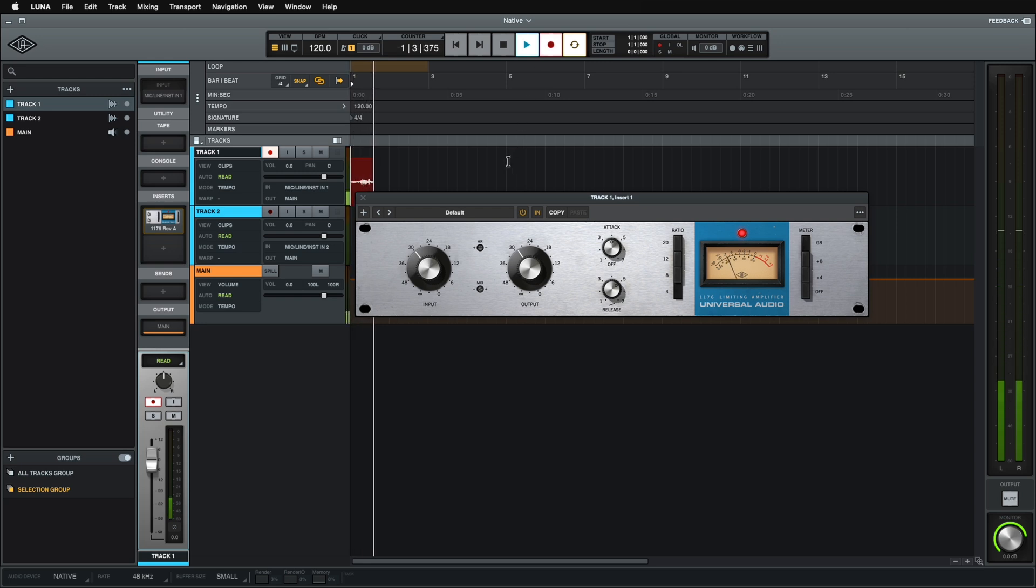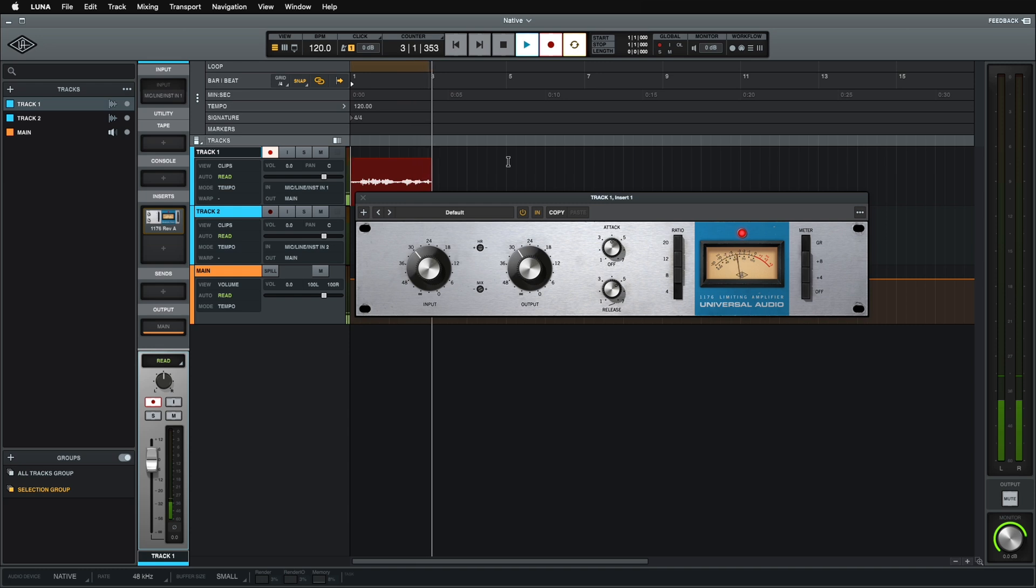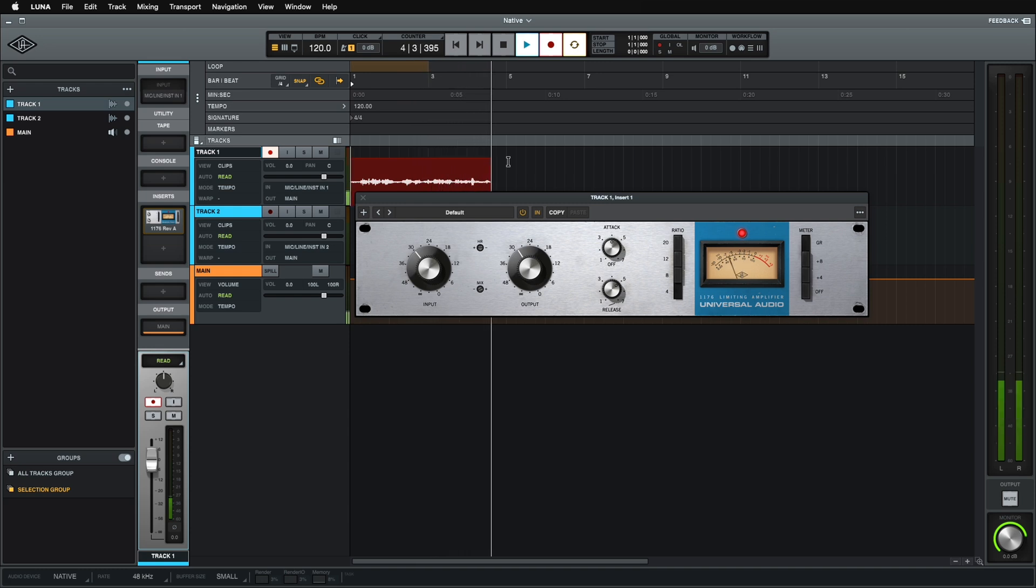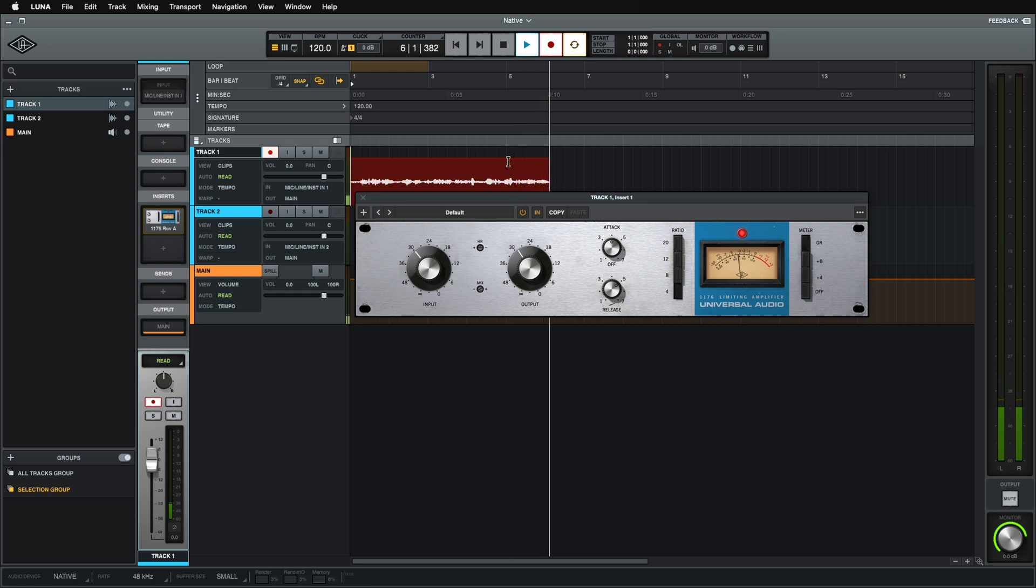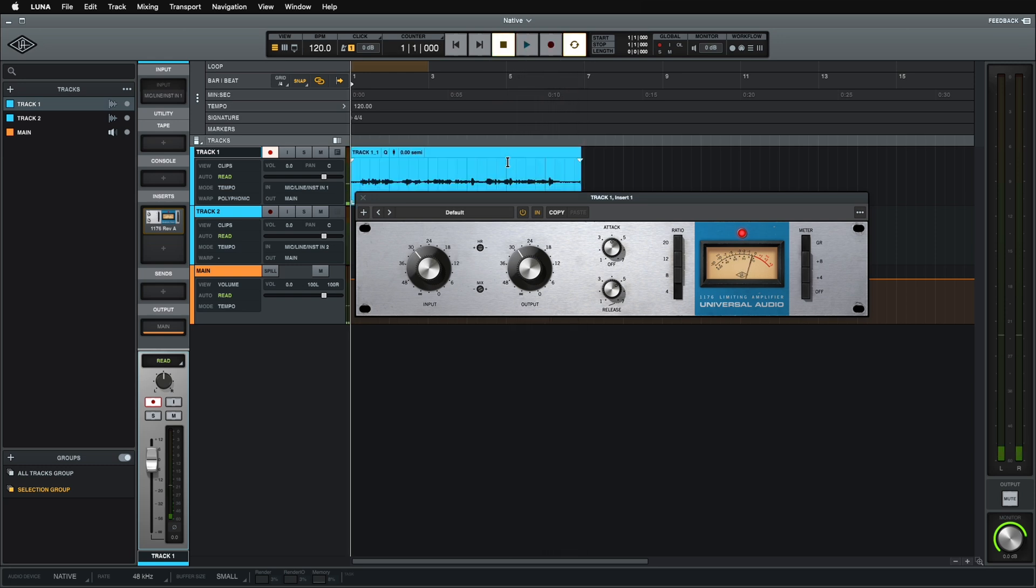So this is recording with the new native engine. I'm getting very low latency. Everything sounds great. And it's working really well. It's working as well as any normal DAW would. Super simple.